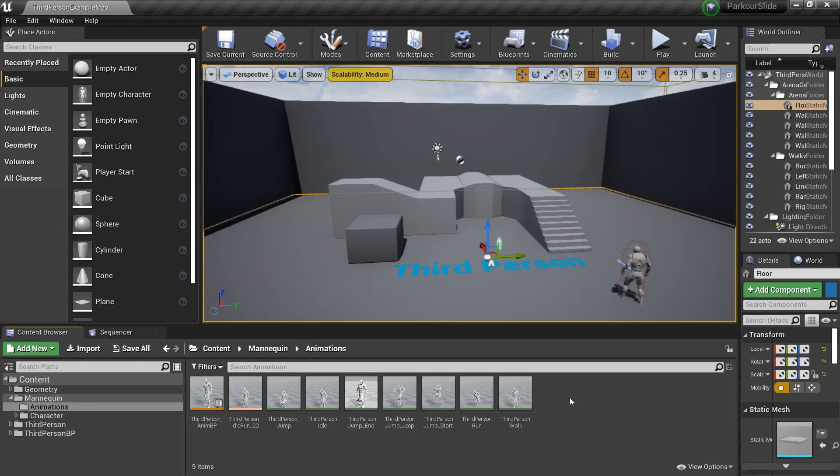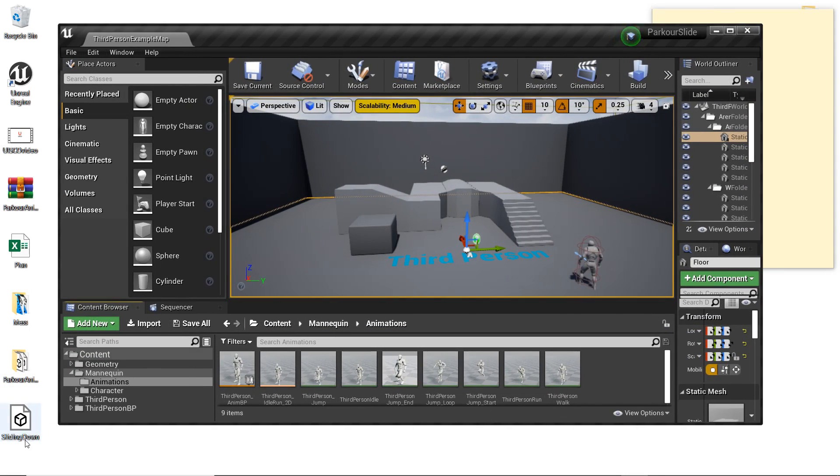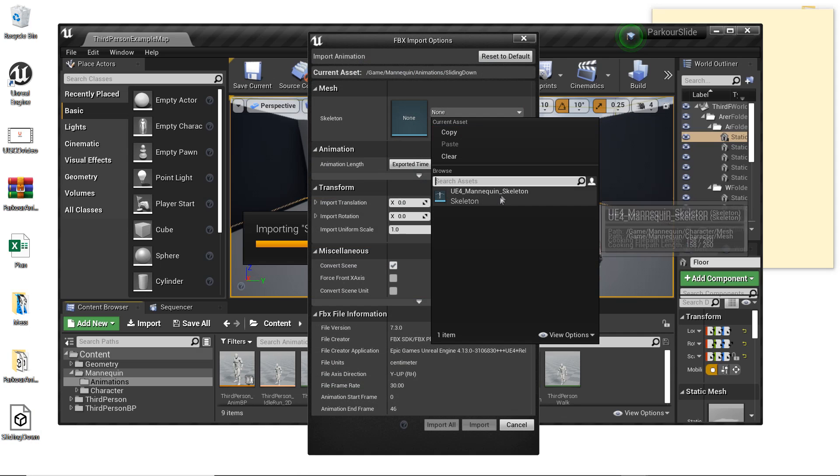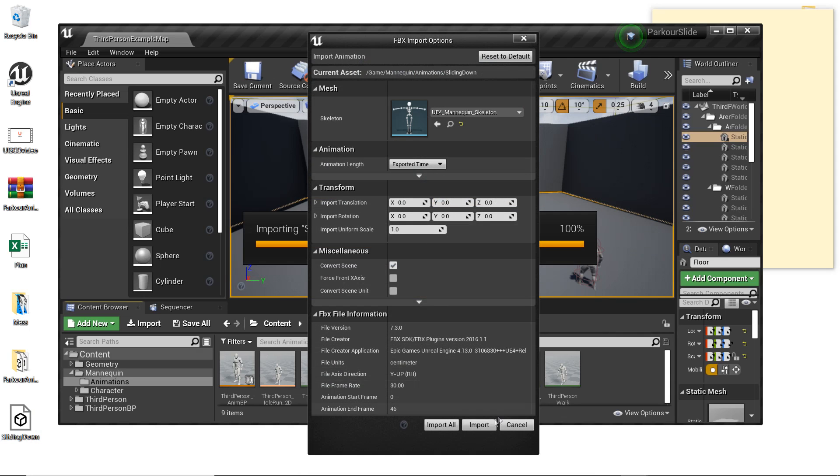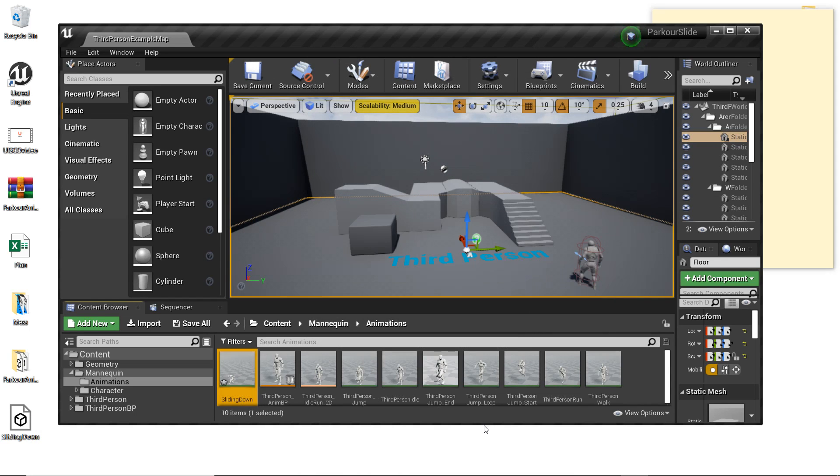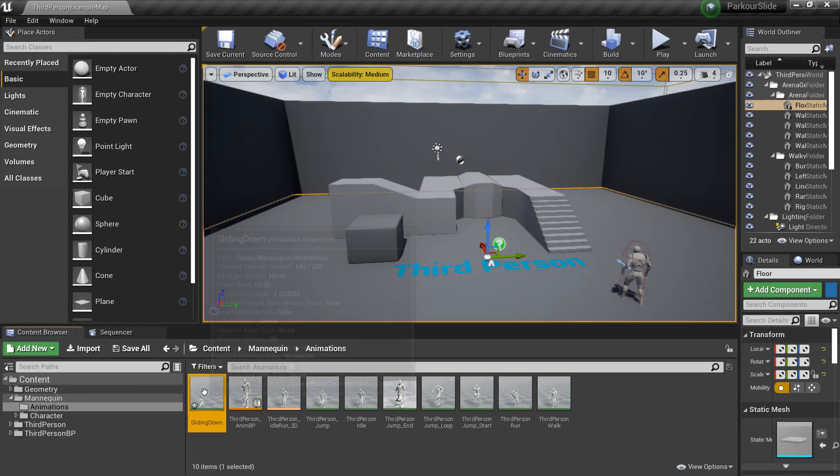So first we're going to import our sliding animation, I'll leave a link in the description to where you can download it. So we just close Unreal, and then import the sliding down animation. We want to select its skeleton and you want to select the UE4 mannequin and click import. And this will import our sliding animation to its skeleton.